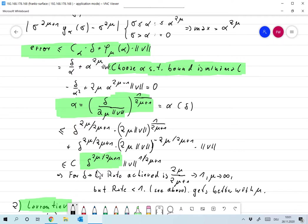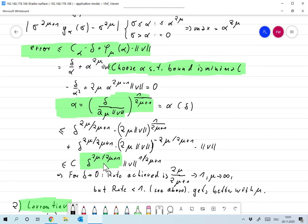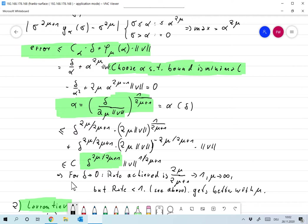No matter how we choose mu or what restrictions we impose on u plus, this rate is always smaller than one — and that's no surprise, since we already proved that for an ill-posed problem the rate can never be one. The rate is monotonically growing with mu, and that's fine too, because the higher mu is, the more restrictions we have and the better results we should get. So the rate is not one but we can get as close to one as we want — that's true for the truncated singular value decomposition.